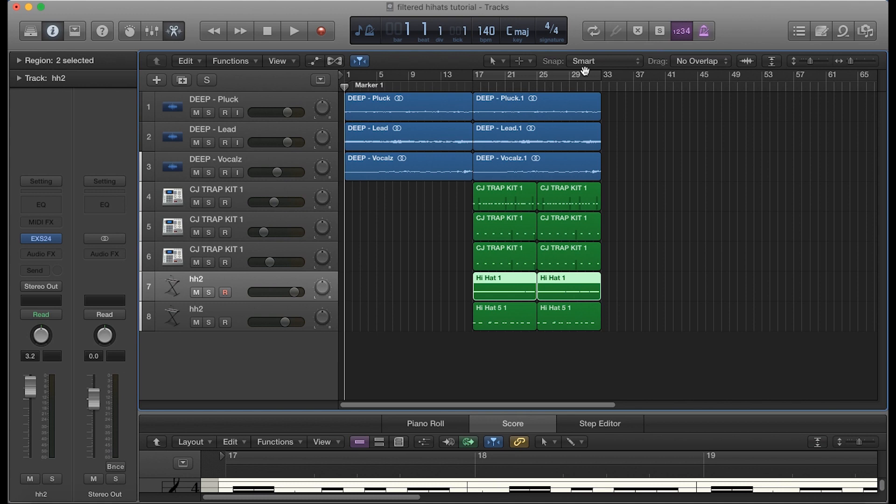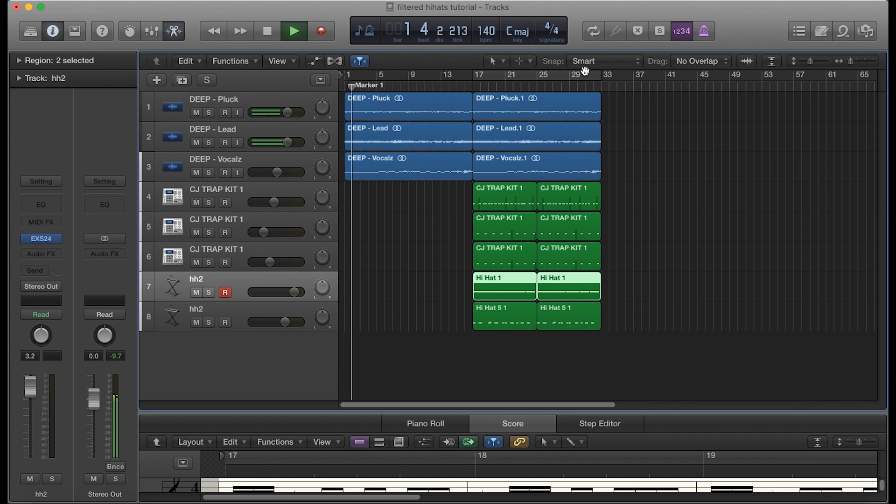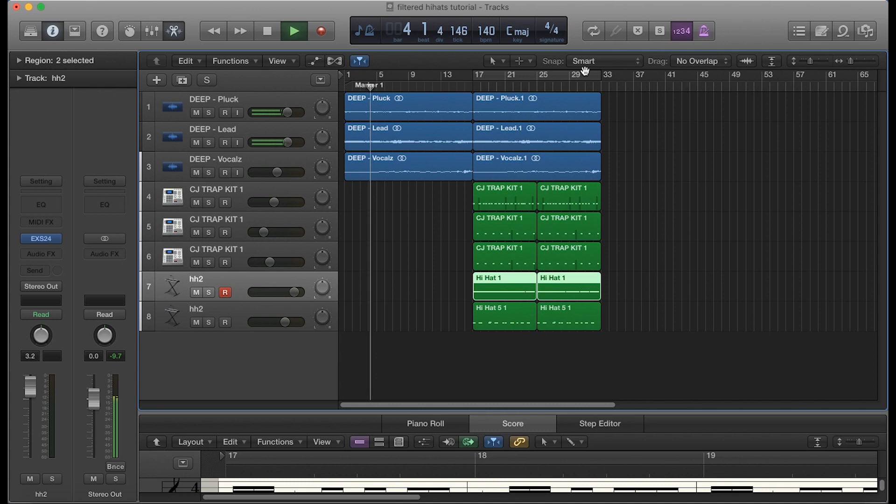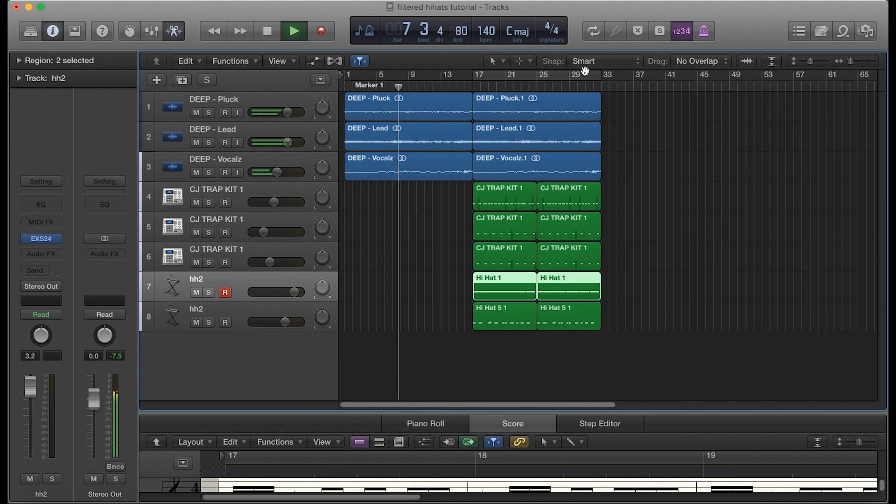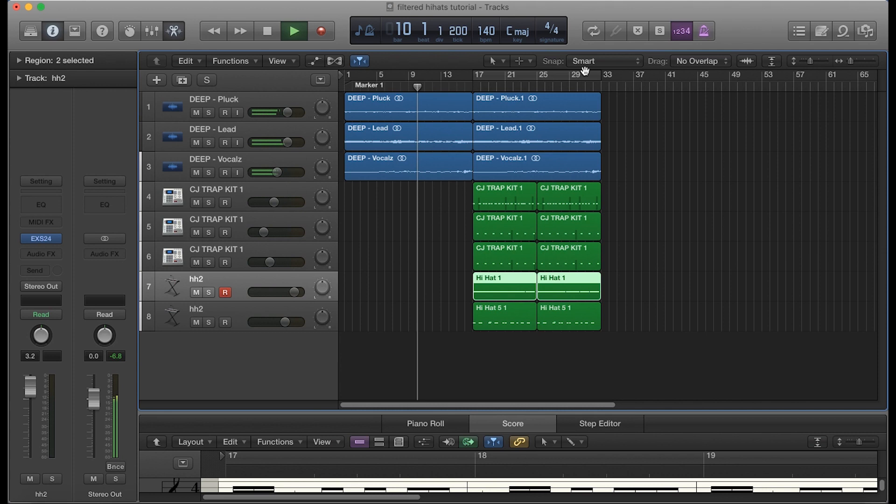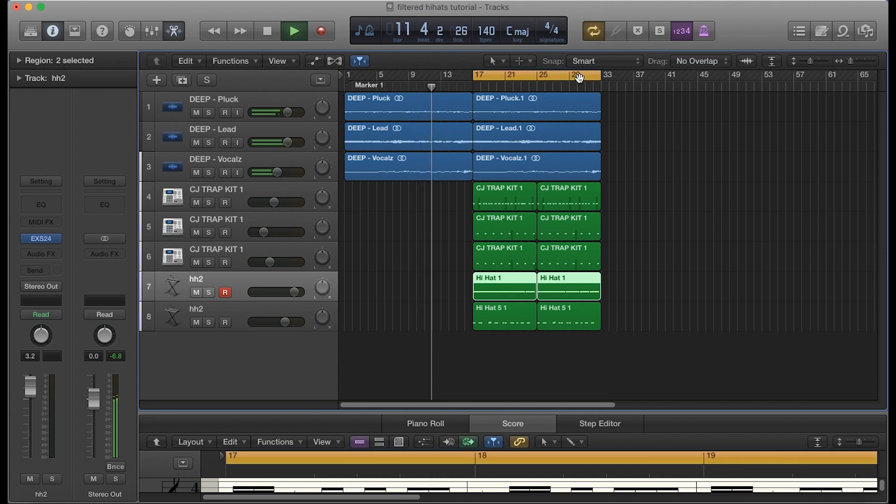I'm just going to let you listen to the sample first, and then we'll go into the drums. You got a pluck, a lead, and some vocals here looping that section off.